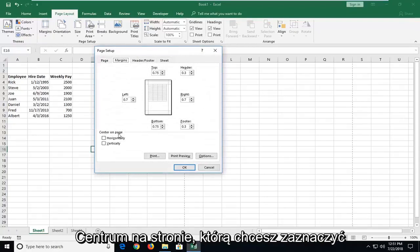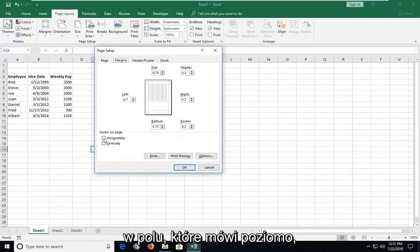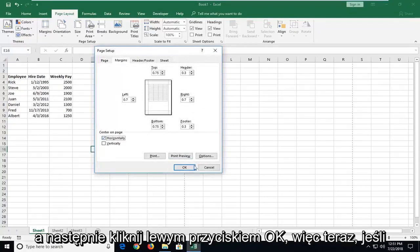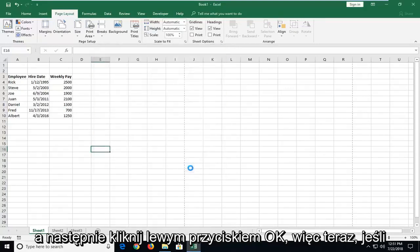Underneath center on page you want to check mark inside the box that says horizontally and then left click on OK.